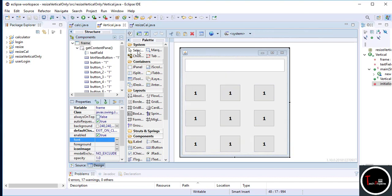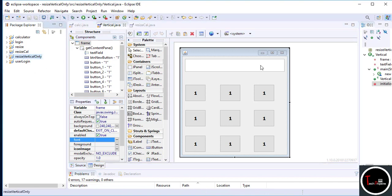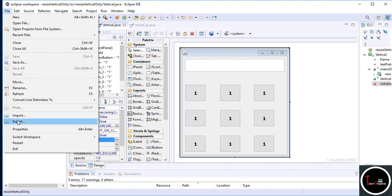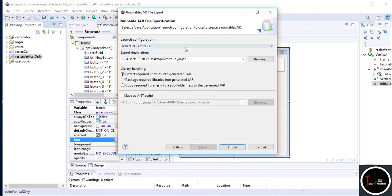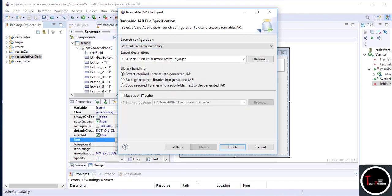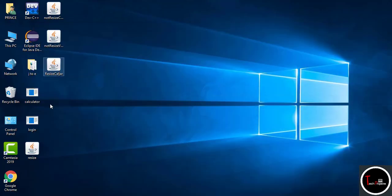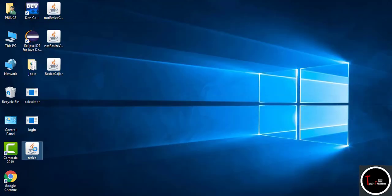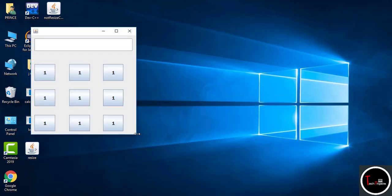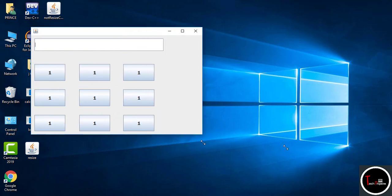Now if you want to export your project, select your project, click on File then Export. Here you have to select Runnable JAR File, give it a name and click Finish. You can see the project is exported to the desktop and by running it we can see it works perfectly.